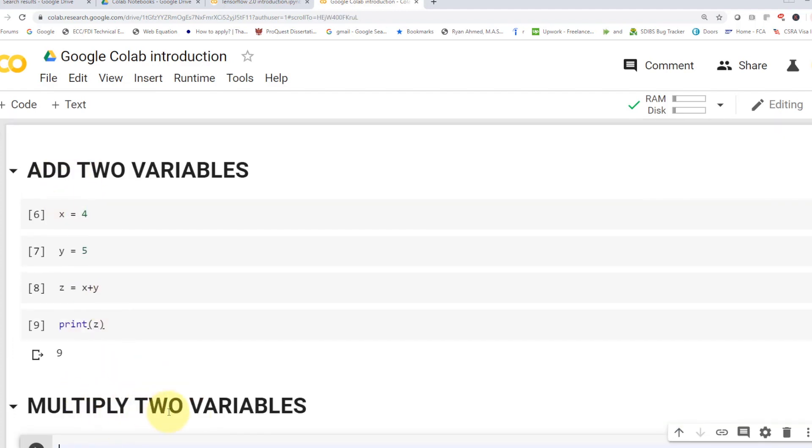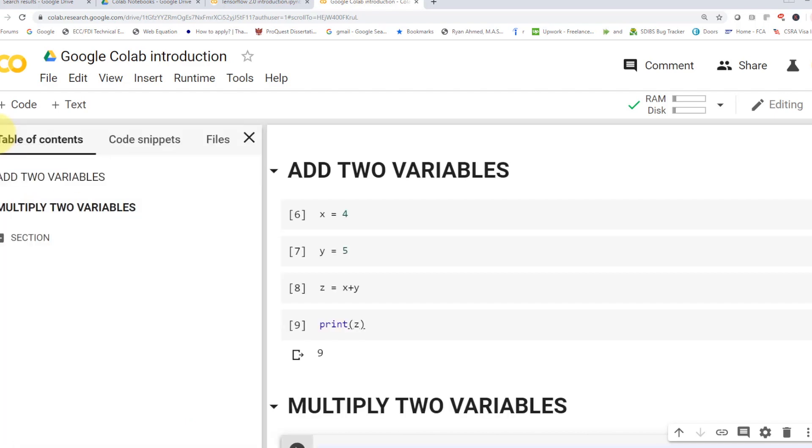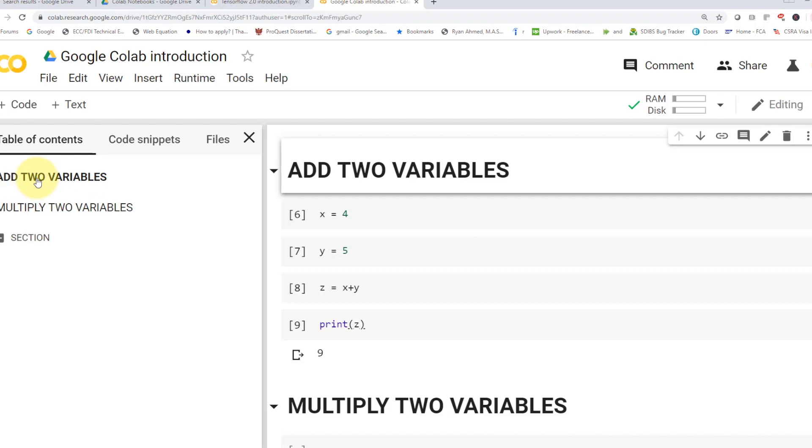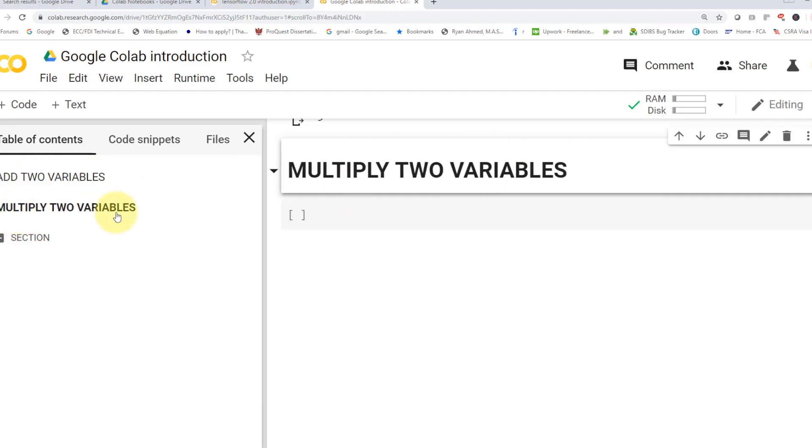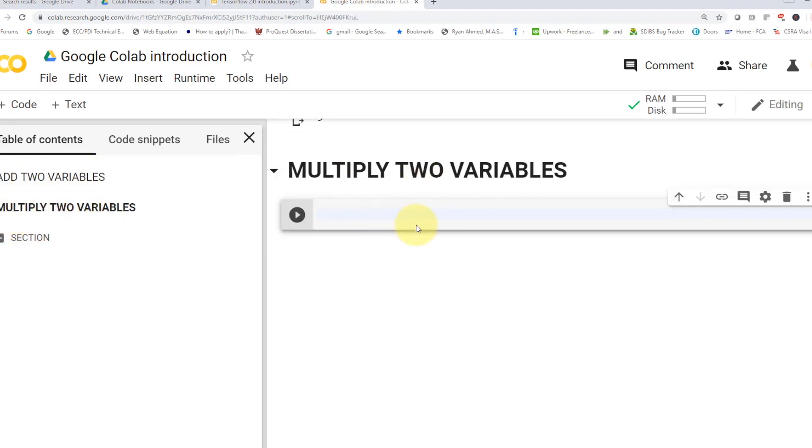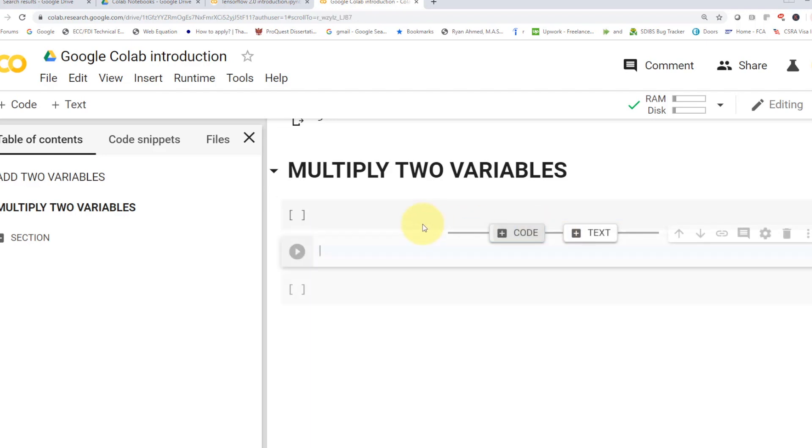So now we added basically a markdown cell. And if you guys want to take a look at the table of contents, you can go here. You'll find that if you wanted to add two variables, that's here. Multiply two variables, that's here. And then you can add multiple code cells.